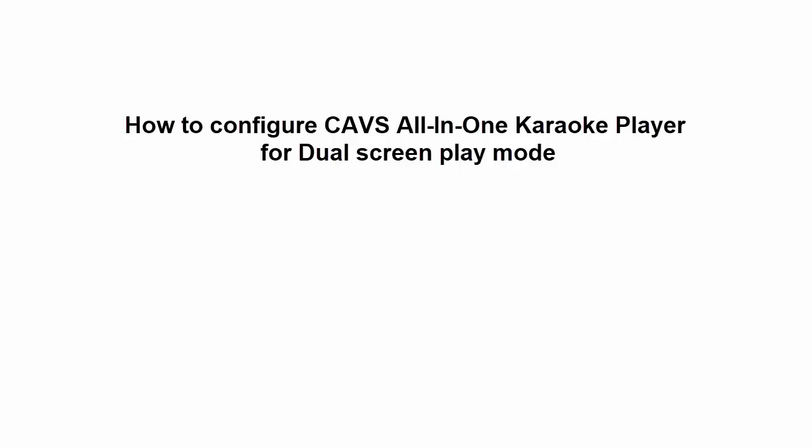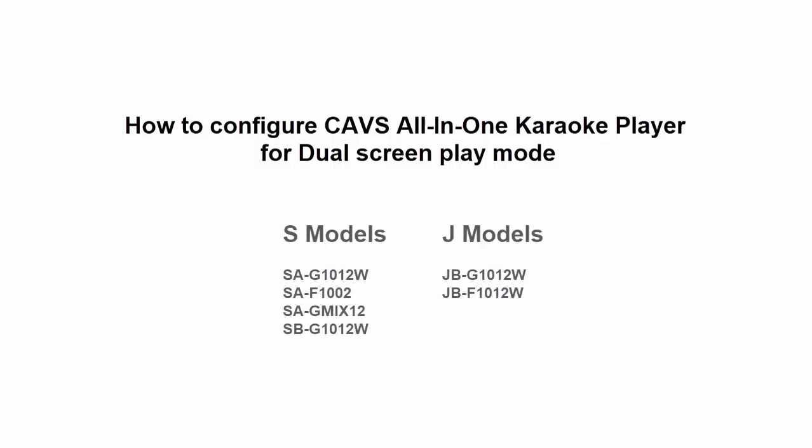This video shows how to configure the CAVS all-in-one karaoke player for dual screen play mode. There are two types of all-in-one karaoke players. First, the S model with a model name starting with S such as SA-G1012W or SB-F1002 and second, the J model with a name starting with J such as JB-G1012W. We'll make note when the two models require different instructions.